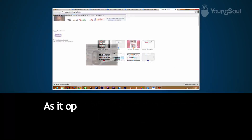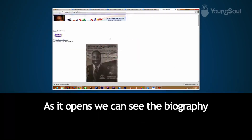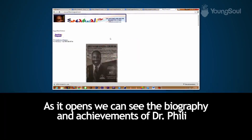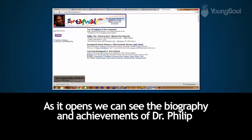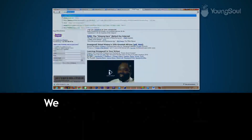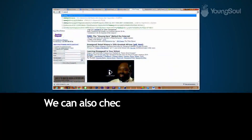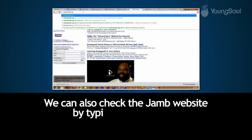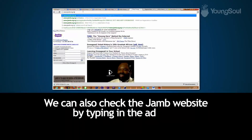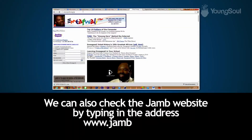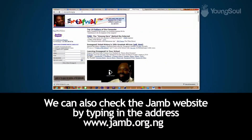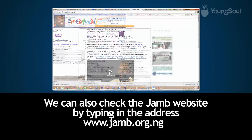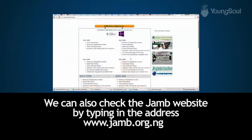As it opens, we can see the biography and achievements of Dr. Philip. We can also check the JAMB website by typing in the address www.jamb.org.ng in the address bar.